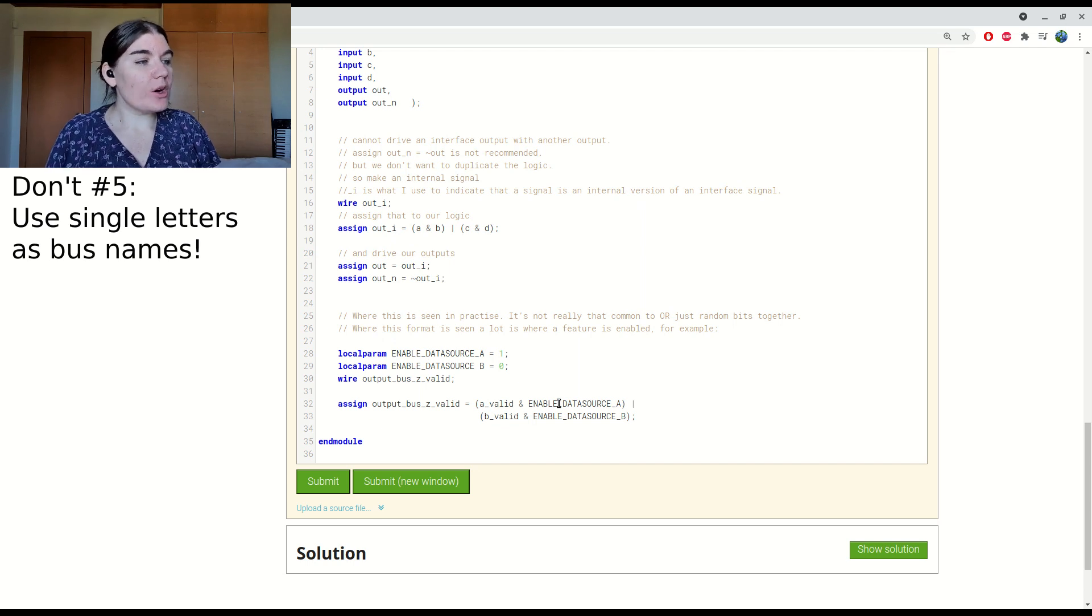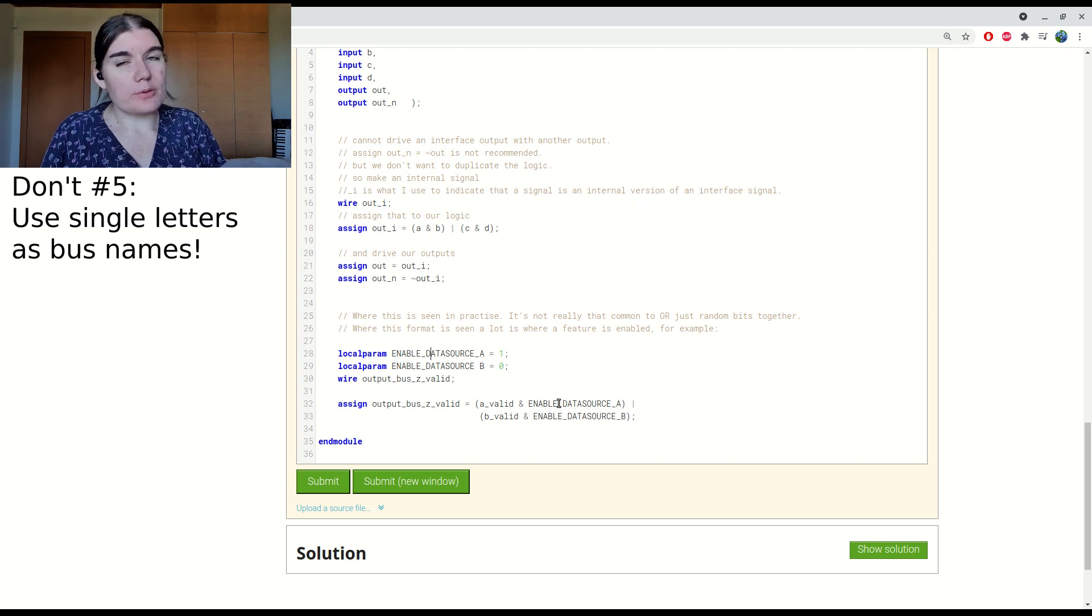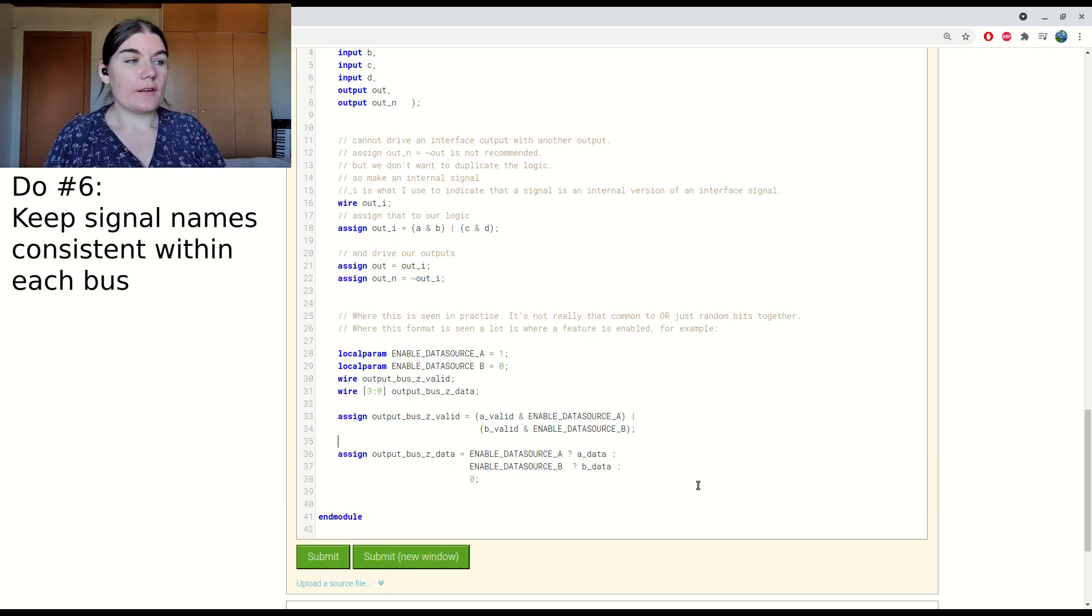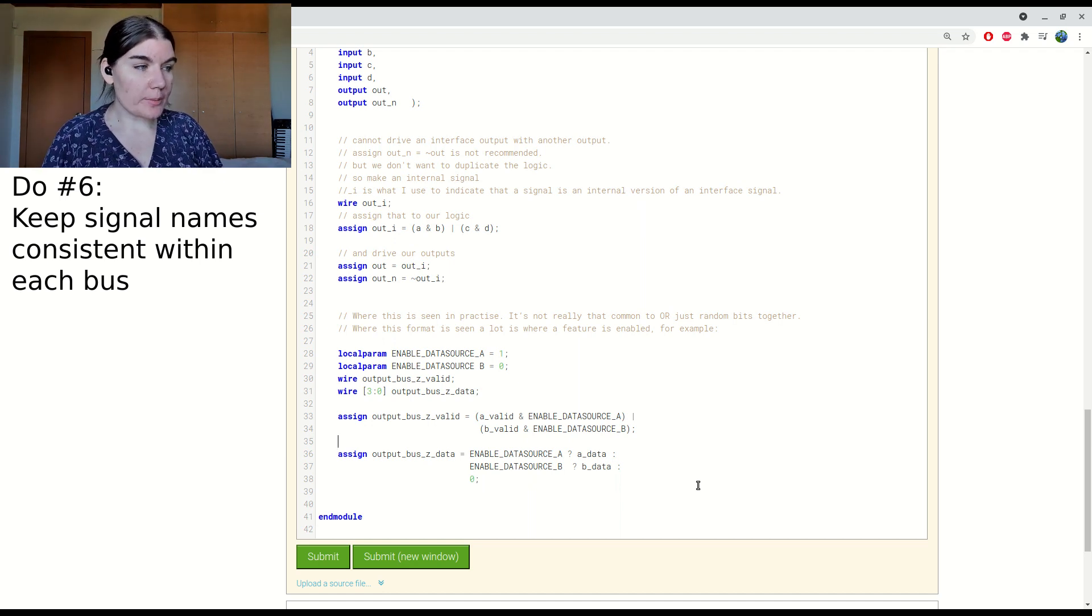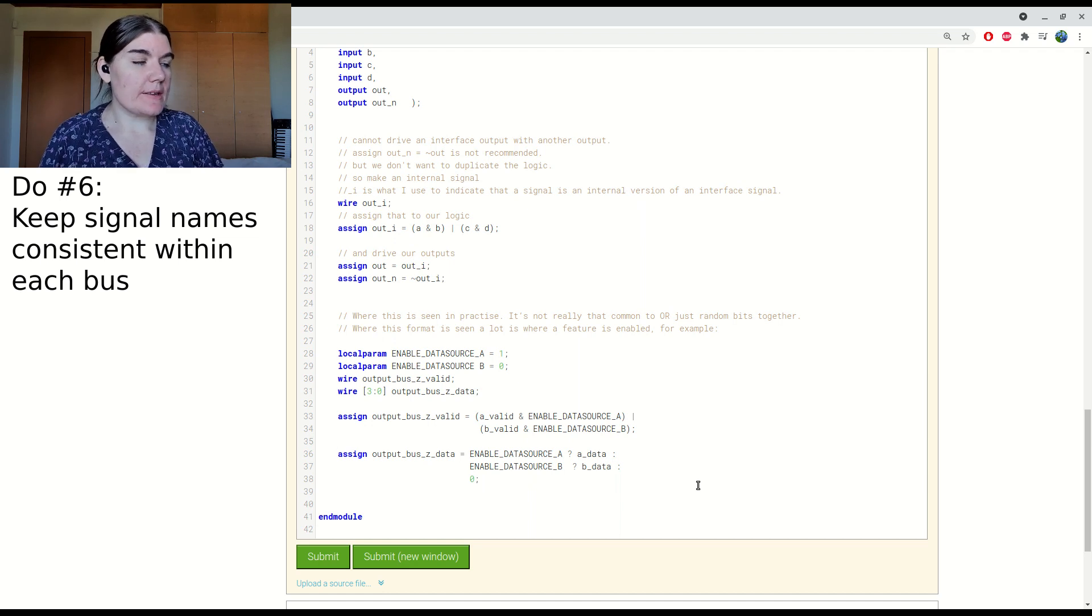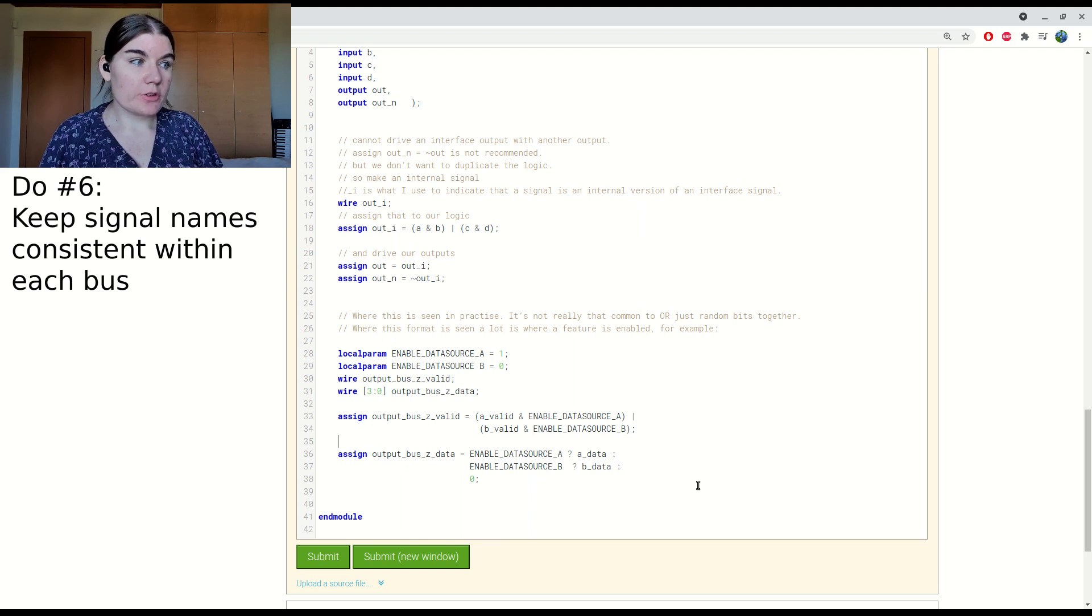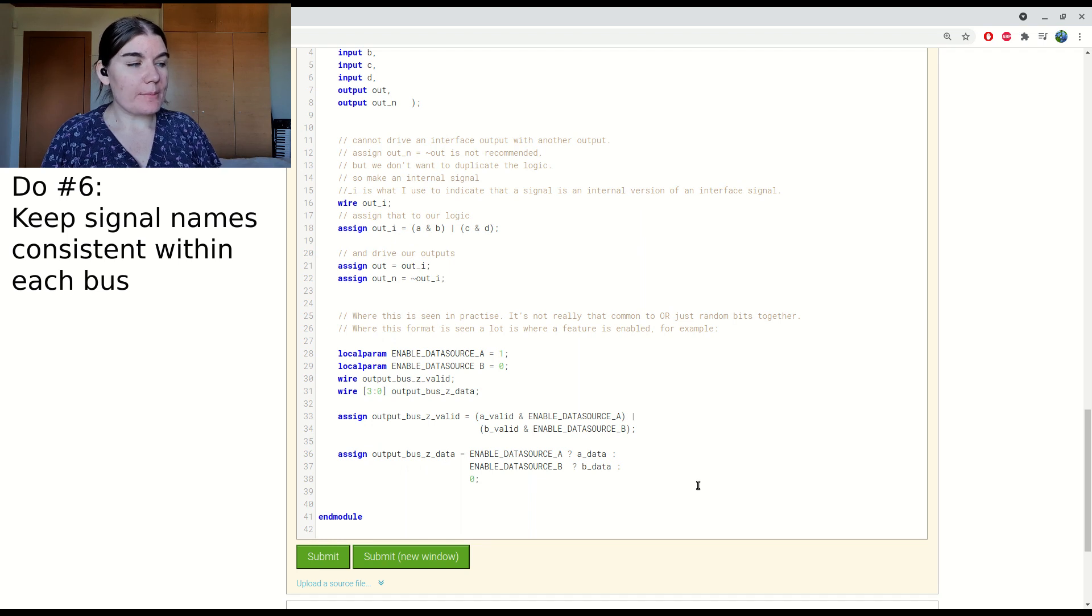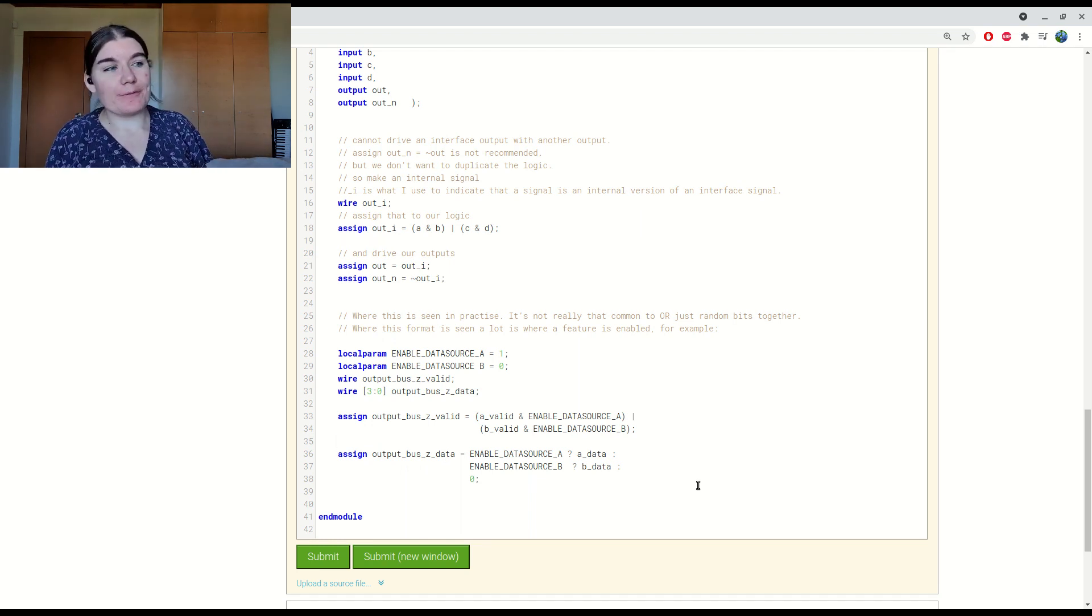Depending on which one is high, we can drive the output C with either the A bus or the B bus. I've also included here what the bus would look like. This is the data bus and it is muxed between the A enable and the B enable. So if data source A is enabled, then the A data will be used to drive the Z bus. And if B is enabled, then the B data will be used to drive the B bus. Well, that's that for this one.